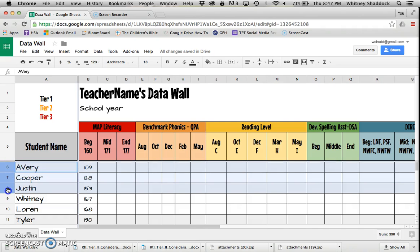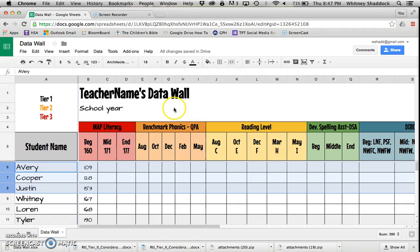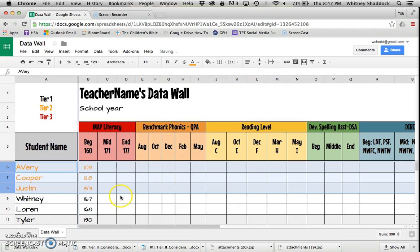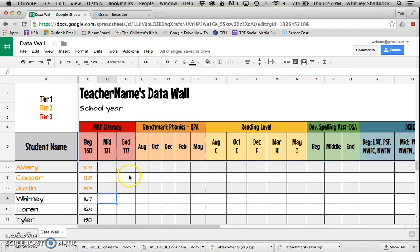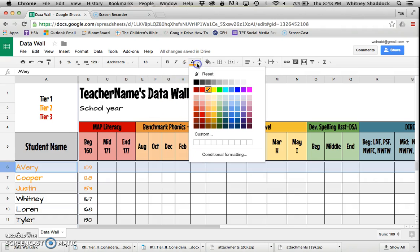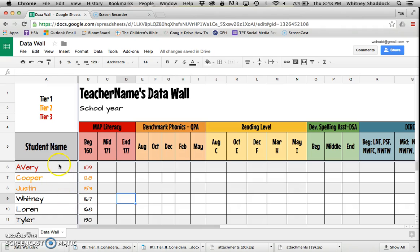Let's say if you bomb the MAP test, you're automatically a tier 2 kid. So Avery, Cooper, and poor Justin are going to be tier 2 kiddos. I'm going to click over here in the gray numbered area, highlight those rows, and then go to the font color and change that to orange. I really liked this because it made it very easy to find my tier 2 kiddos. Whenever a kid moved into tier 3, I changed that to red.